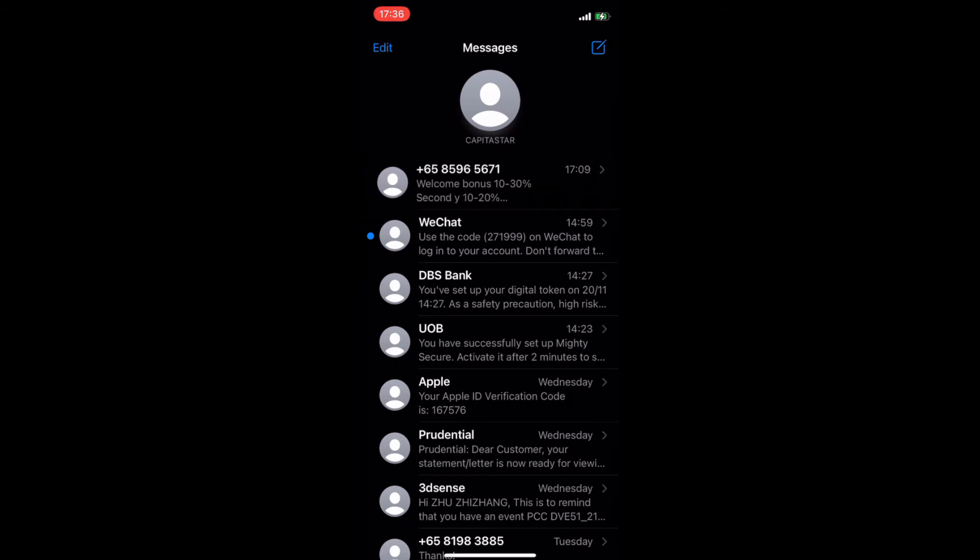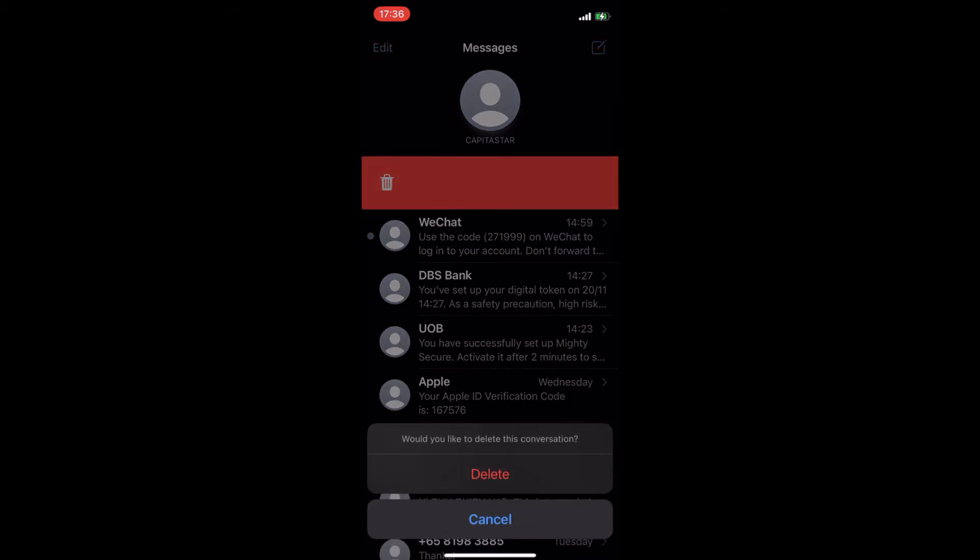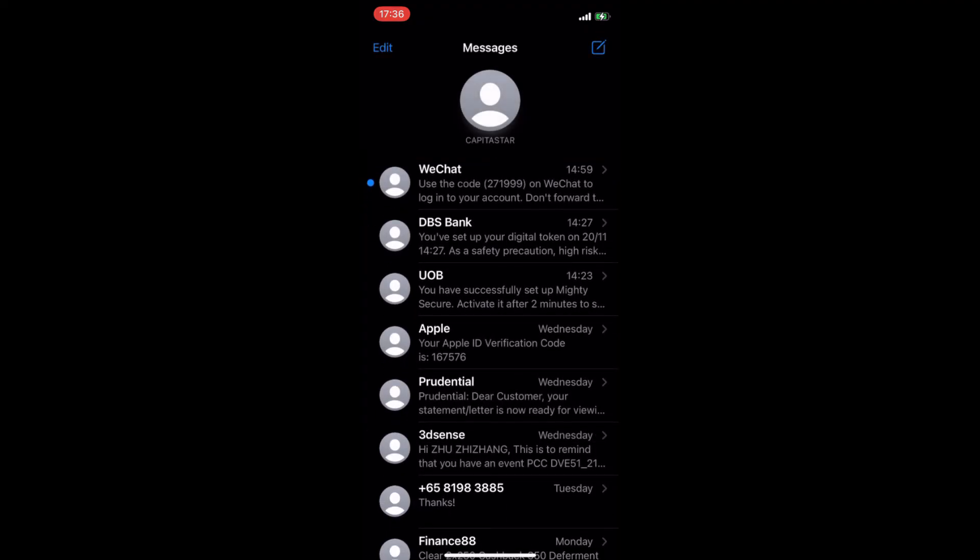And then, if you want, you can go ahead and delete the SMS you just received from this number.